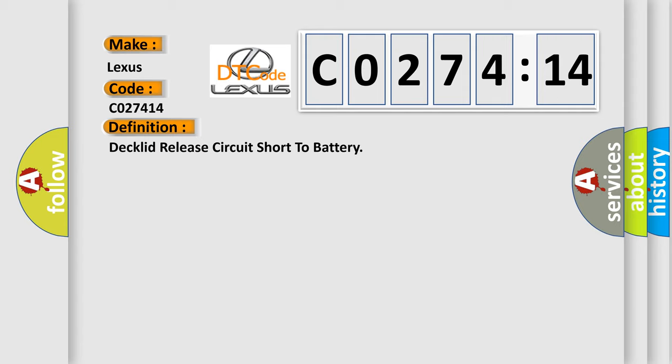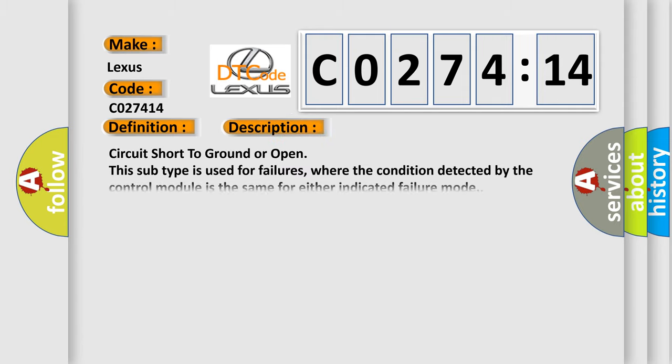And now this is a short description of this DTC code: circuit short to ground or open. This subtype is used for failures where the condition detected by the control module is the same for either indicated failure mode.